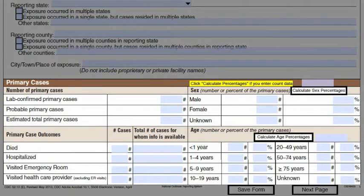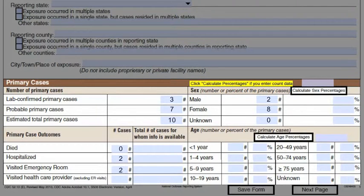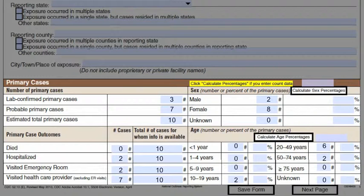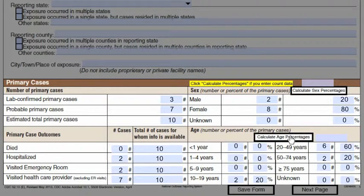The primary cases section is for describing those who are exposed to the primary source of the outbreak. Indicate the number of lab-confirmed and probable cases, then enter the sex, outcomes, and age distribution for the primary cases. The current form has a place for numbers and percent; the numbers are more important than the percentages, as NORS can calculate percentages upon entry into the electronic system. Remember to check your math — each of the totals needs to add up to the number entered in estimated total primary cases.